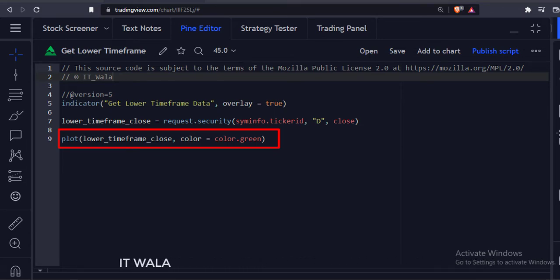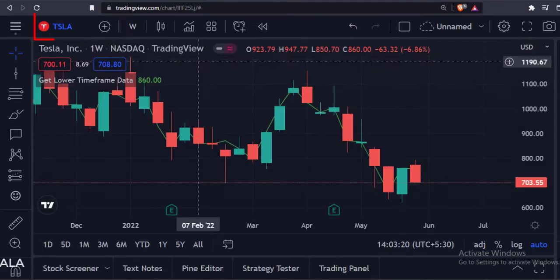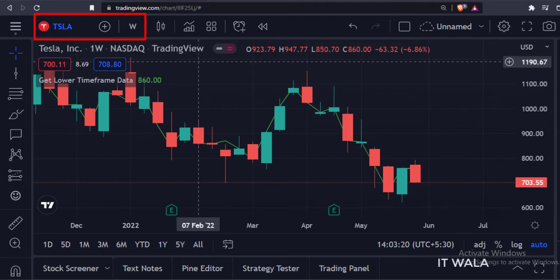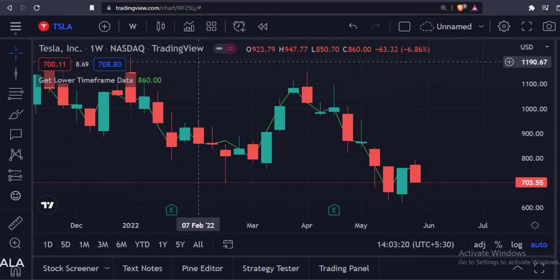Let's add this indicator to the chart. As you can see, right now I'm on the weekly time frame and we are seeing the lower time frame daily closing data on the chart. If you replay this indicator, you will see that it does not repaint. But how does this work?